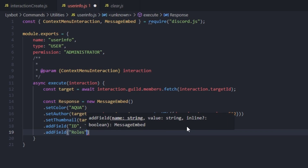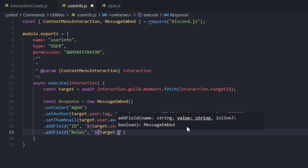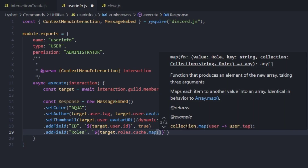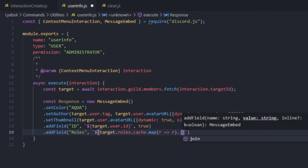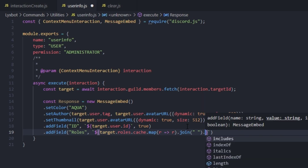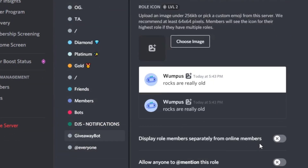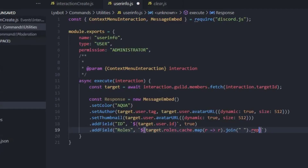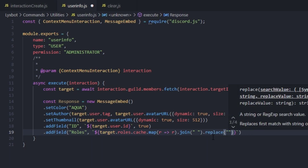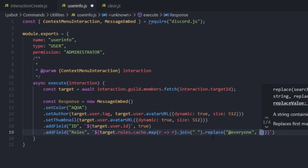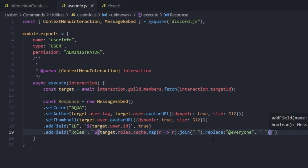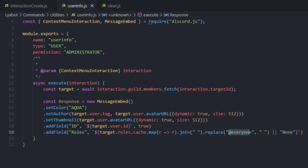Now we'll add one more field for the member's roles. We'll map them using target.roles.cache.map(role => role).join(' ').replace('@everyone', ''). As you can see every member has the @everyone role, but we want to remove it since it's not useful. However, if after removing @everyone the member has no other roles, it will throw an error, so we add an OR 'None' fallback so we display 'None' if the member has no additional roles.